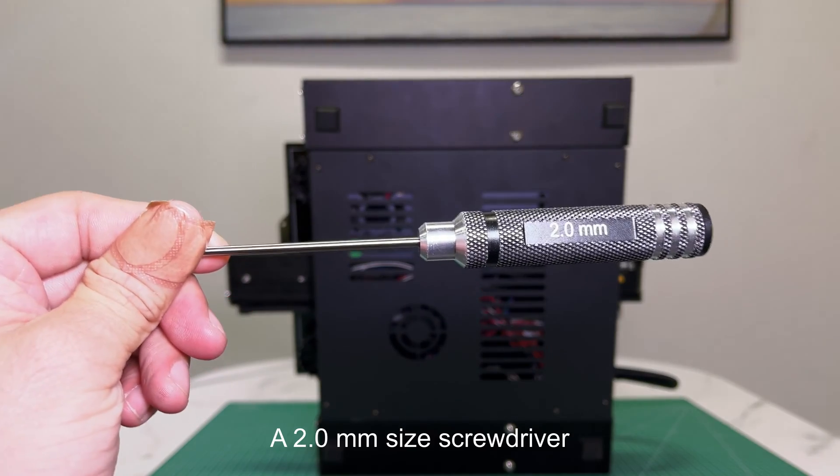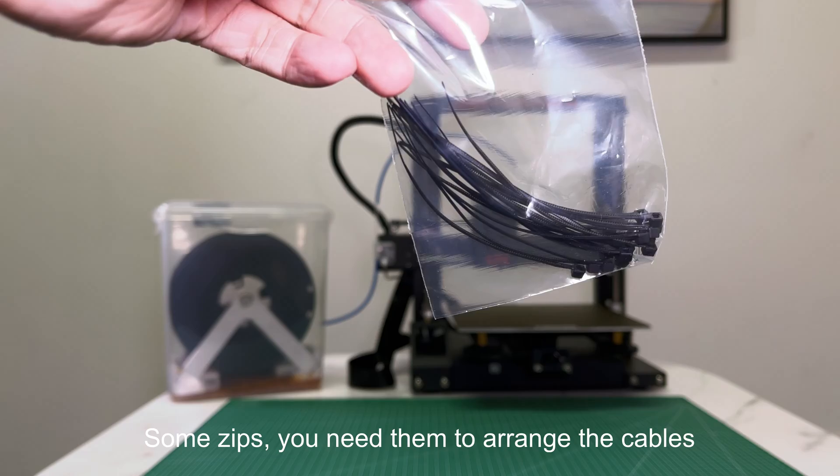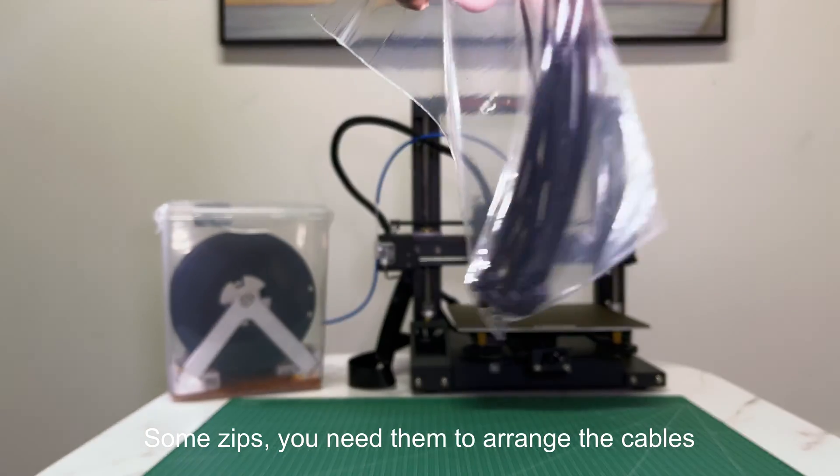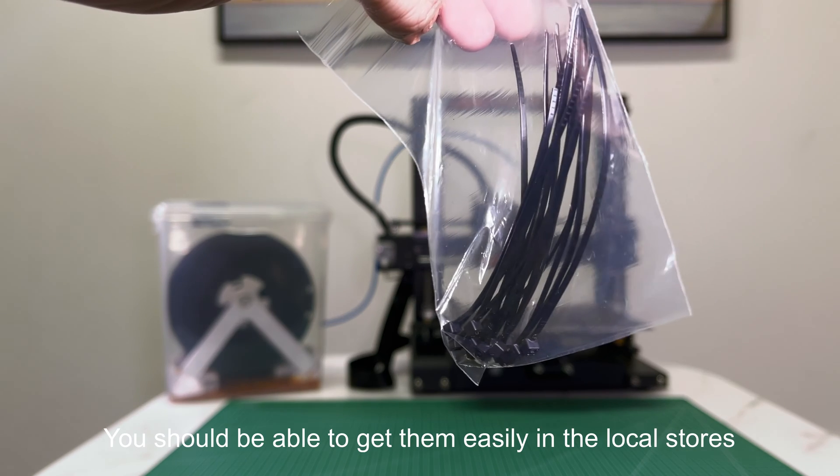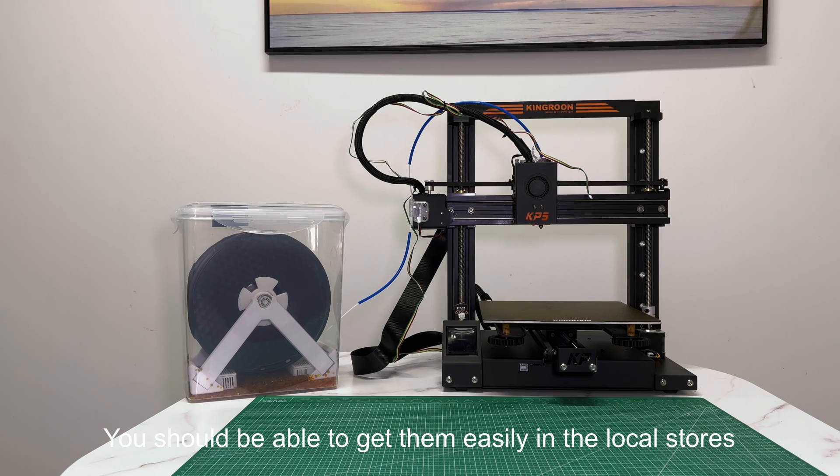A 2.0mm size screwdriver. Some zip ties. You need them to arrange the cables. You should be able to get them easily in local stores.